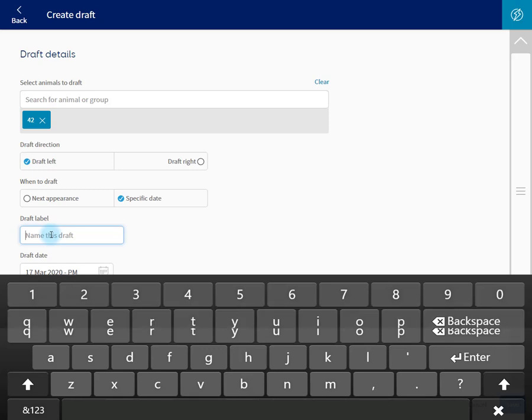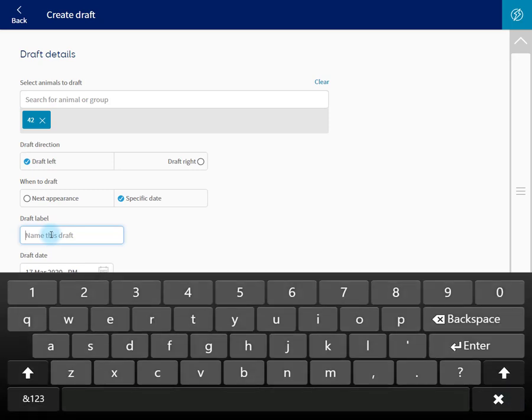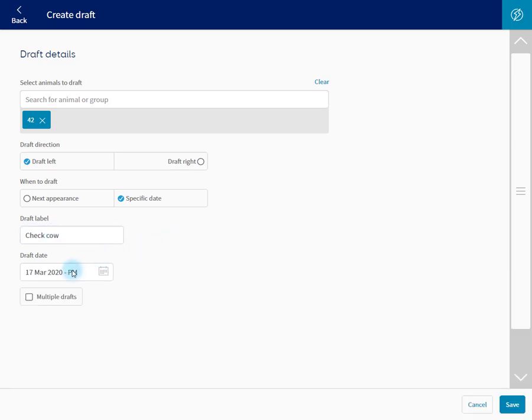Let's call this Check Cow. Now set the draft date. Let's leave it at today. Set multiple drafts.